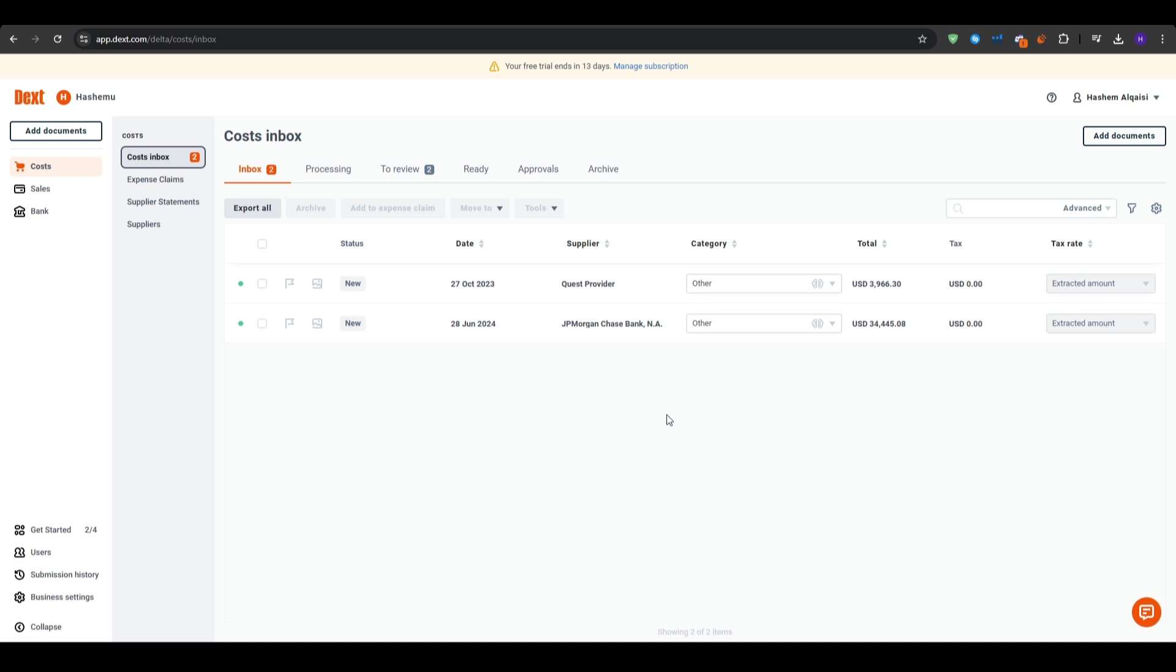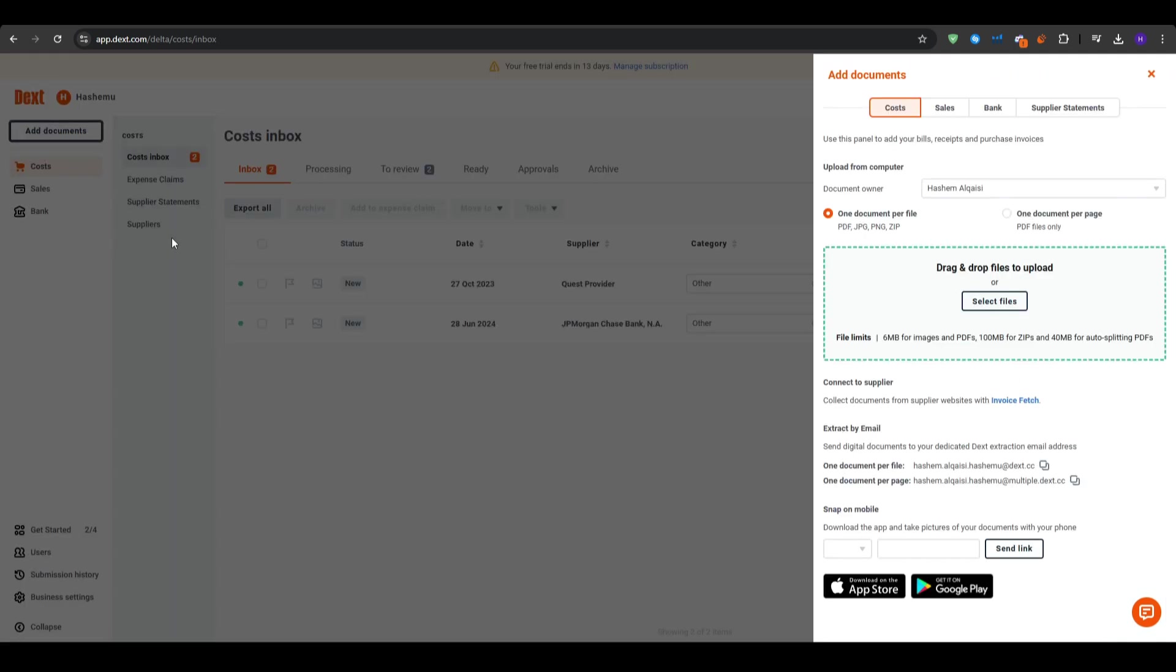Now, one of the most powerful features of Dext is its ability to scan and extract data from your documents. You can upload them directly from your computer or use the mobile application or even send them by email. It will give you automatic data extraction as it uses the OCR to read the details on your receipts or the invoices, such as the vendor names, supplier, dates, amounts, currency, and so on.